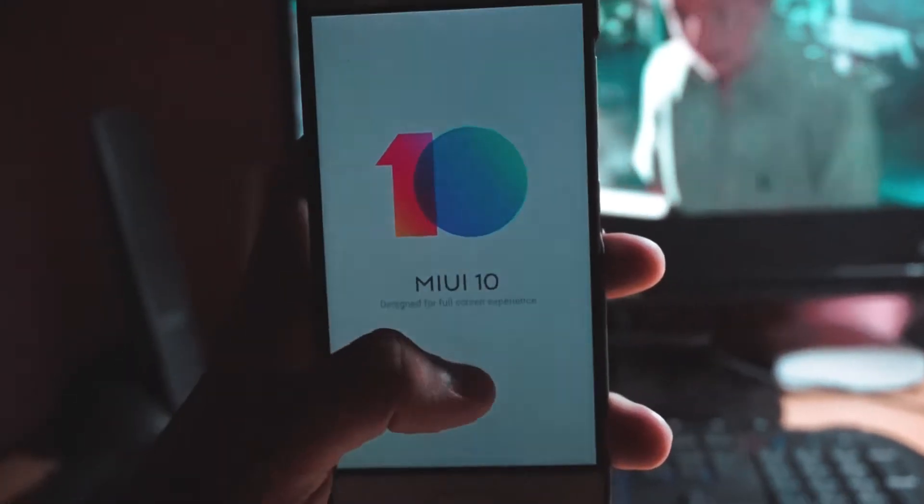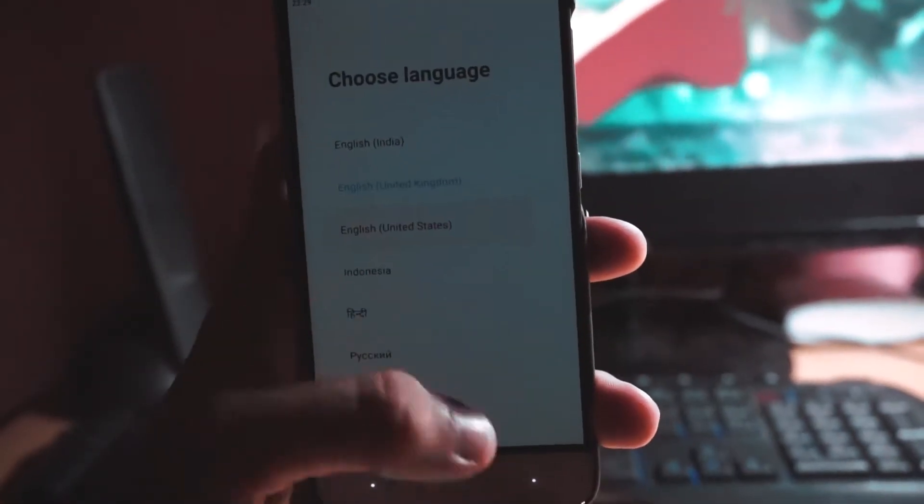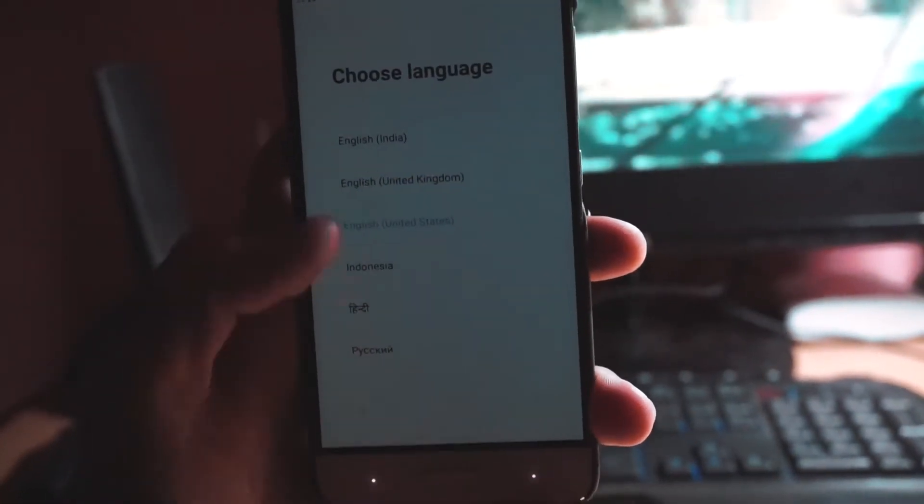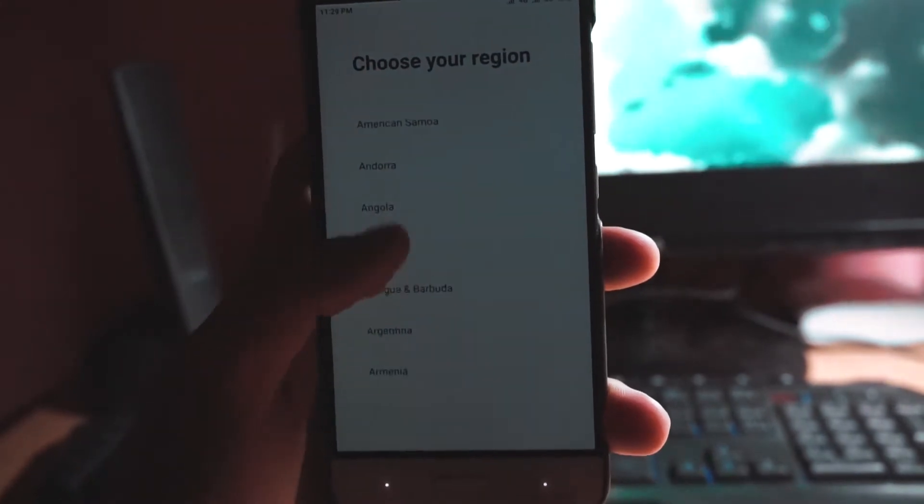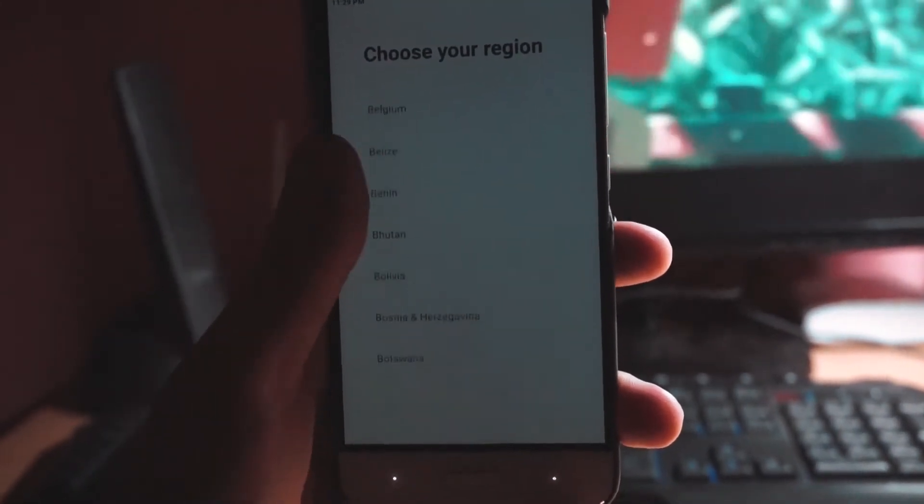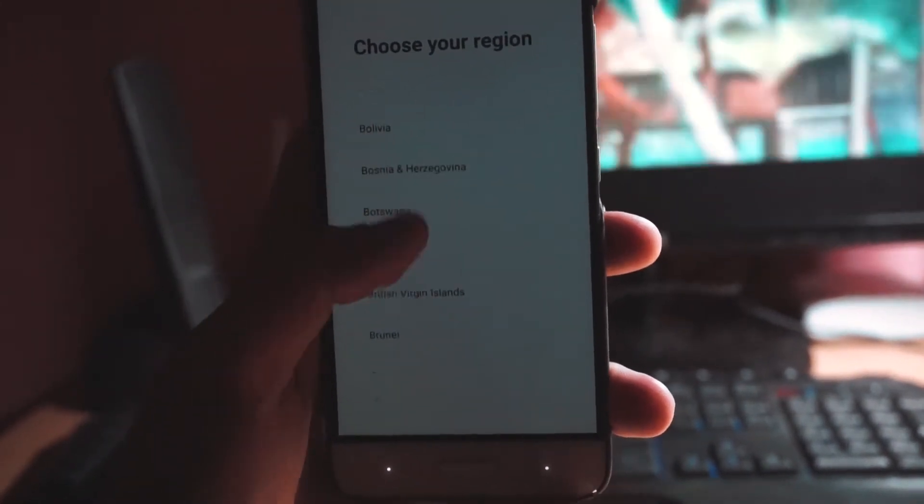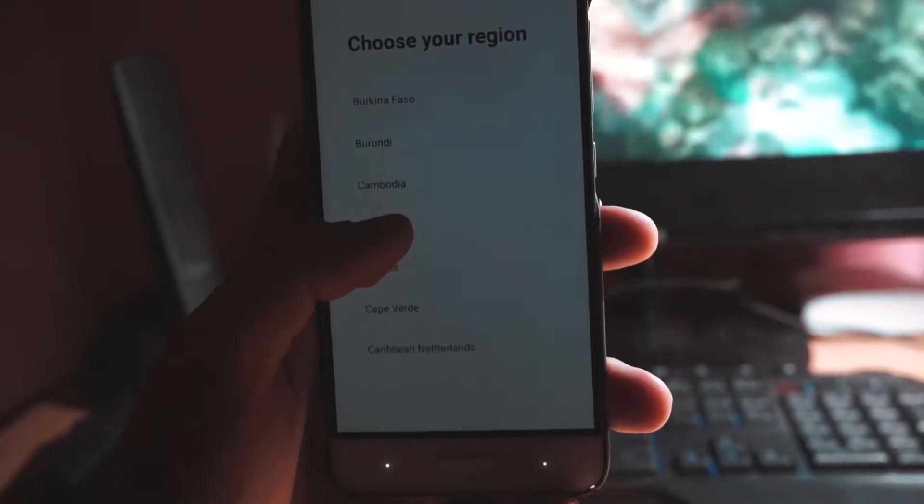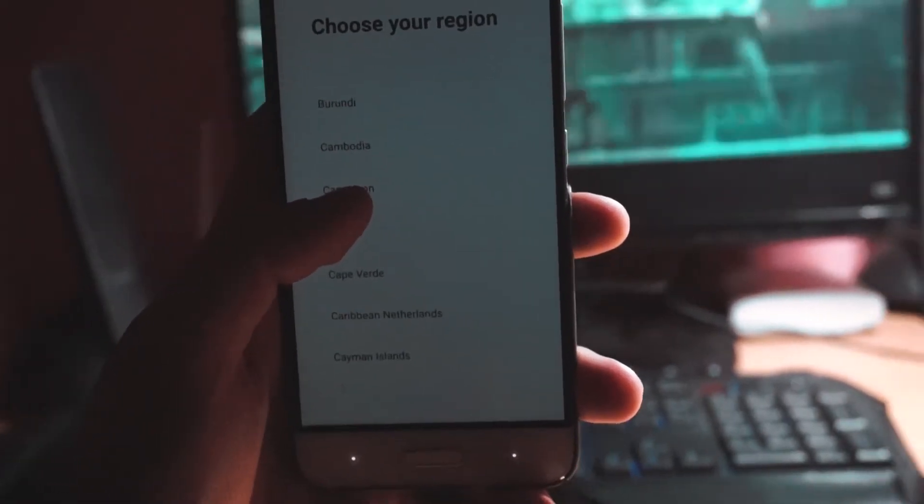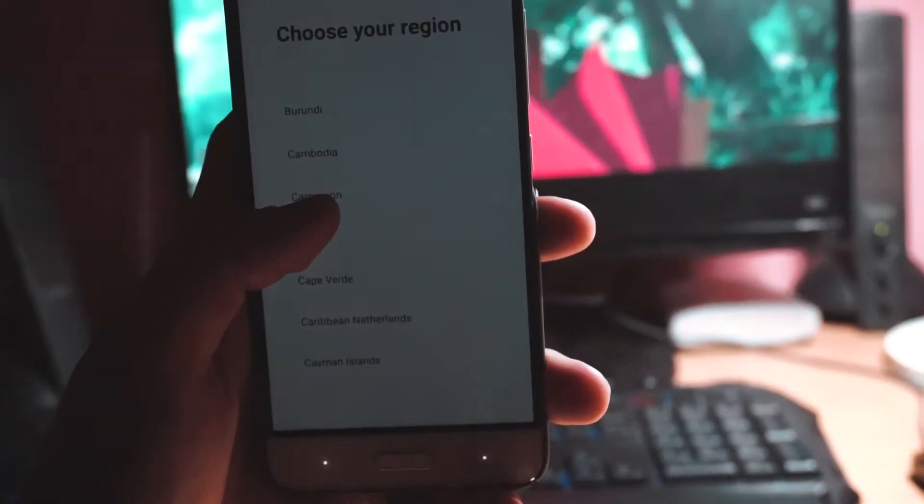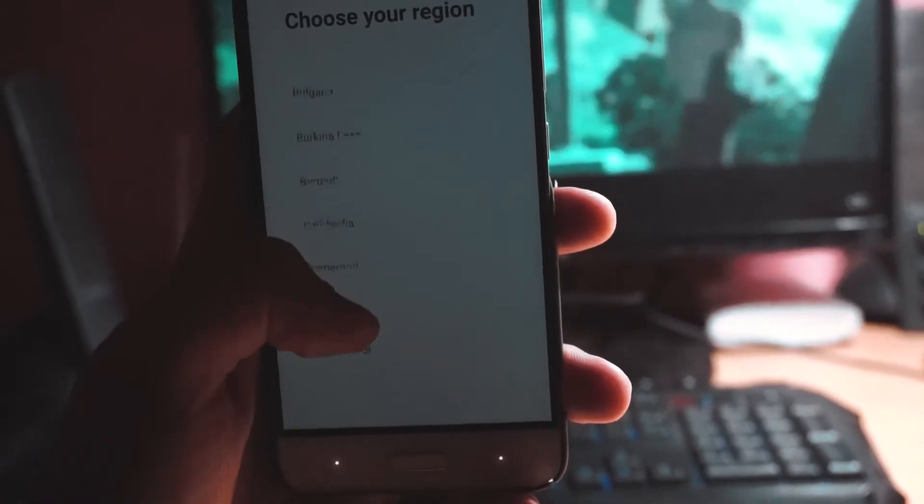Public beta means it will get automatic updates and I don't have to manually update it each time like closed beta ROMs. I can also use it with an unlocked bootloader, so two birds in one stone.